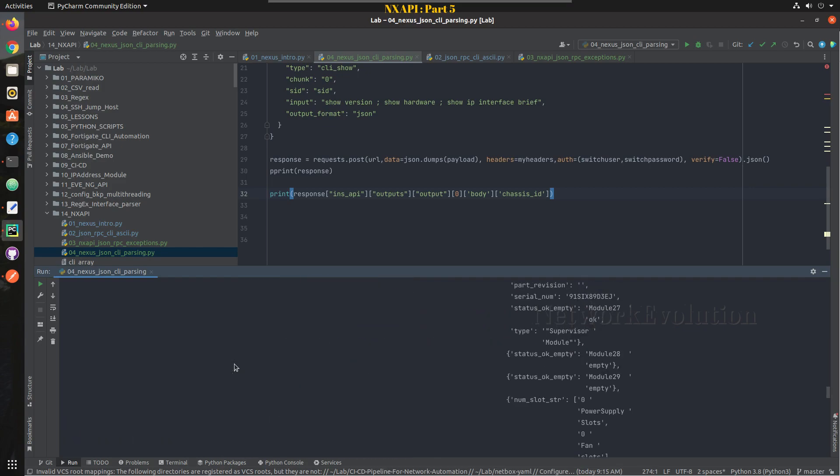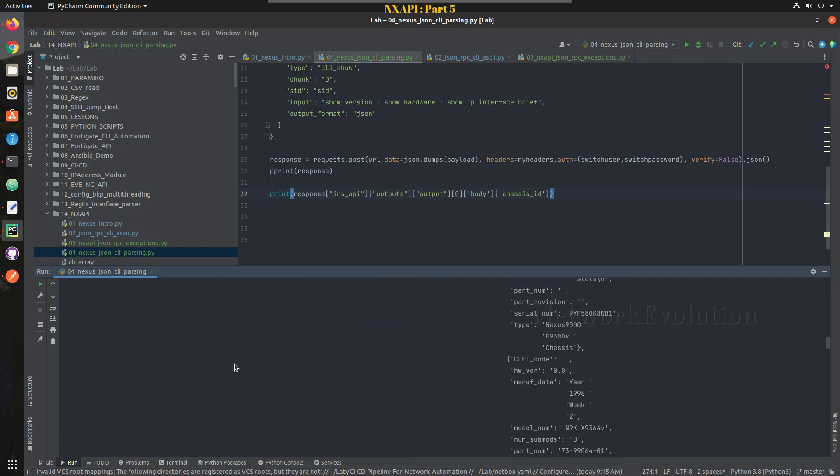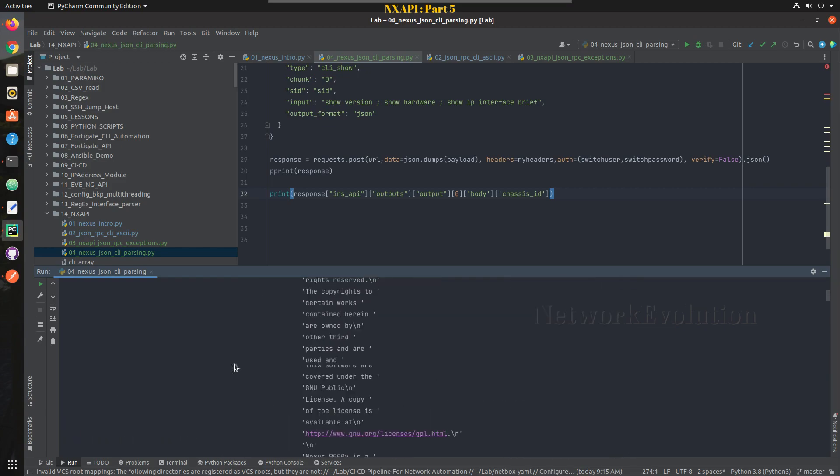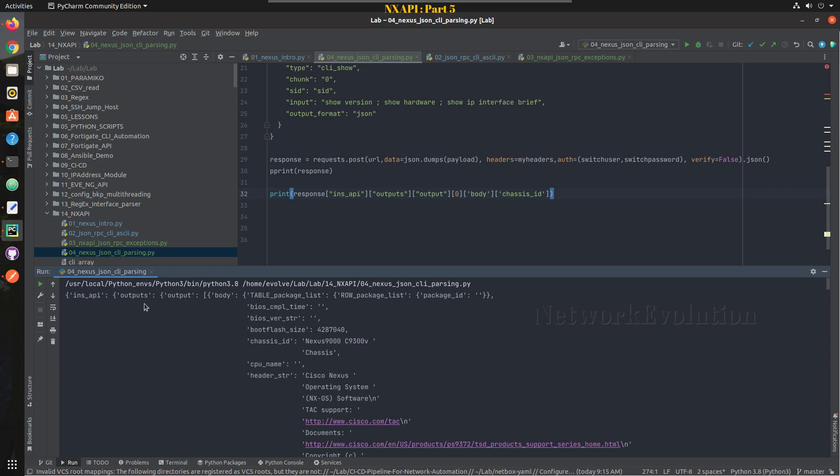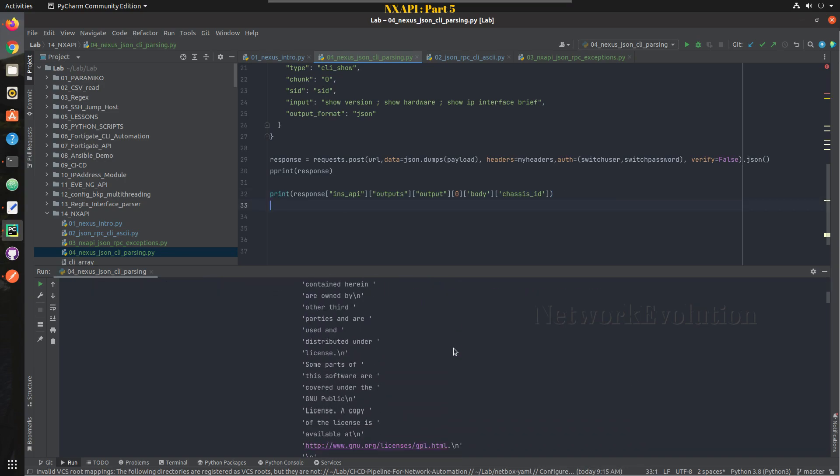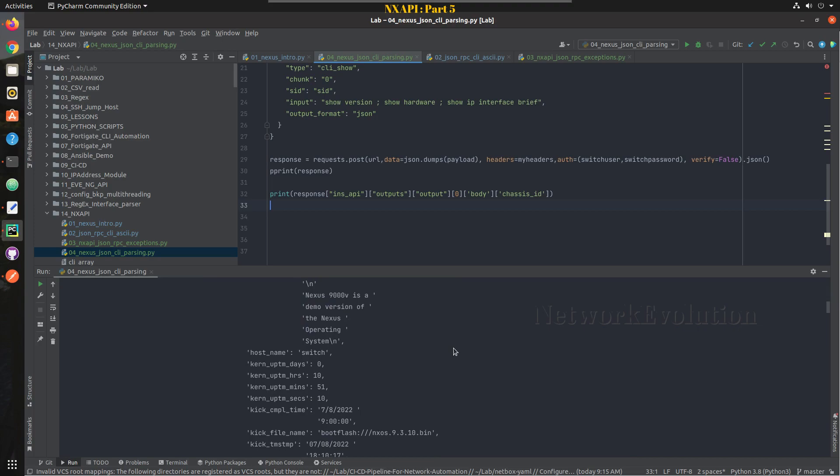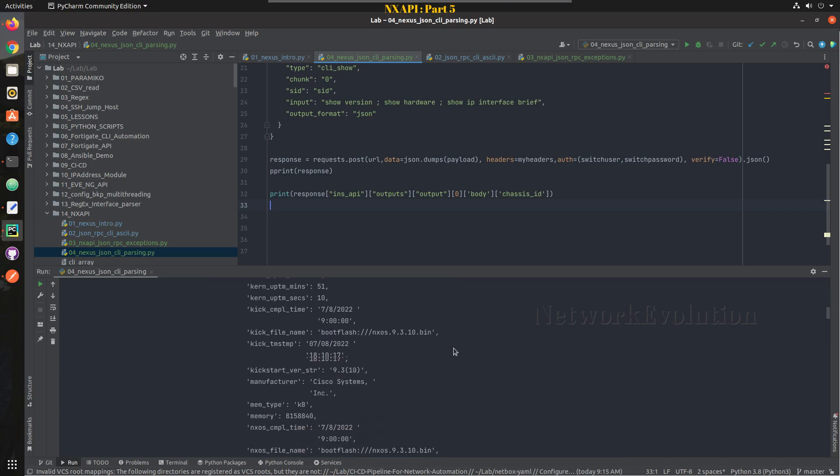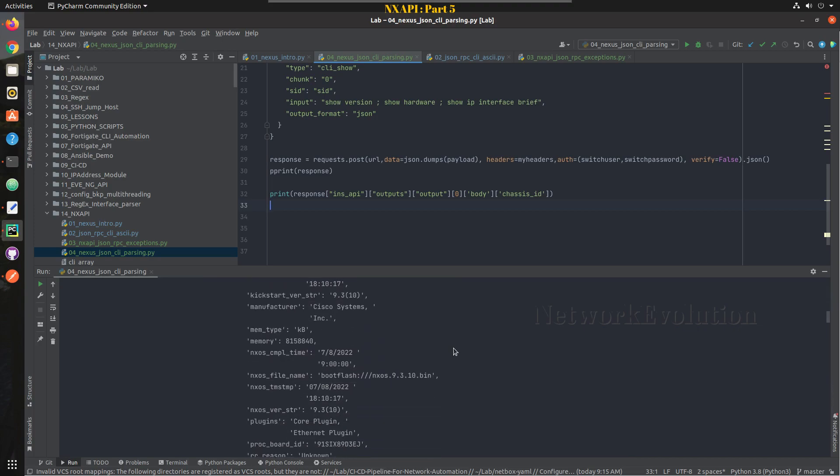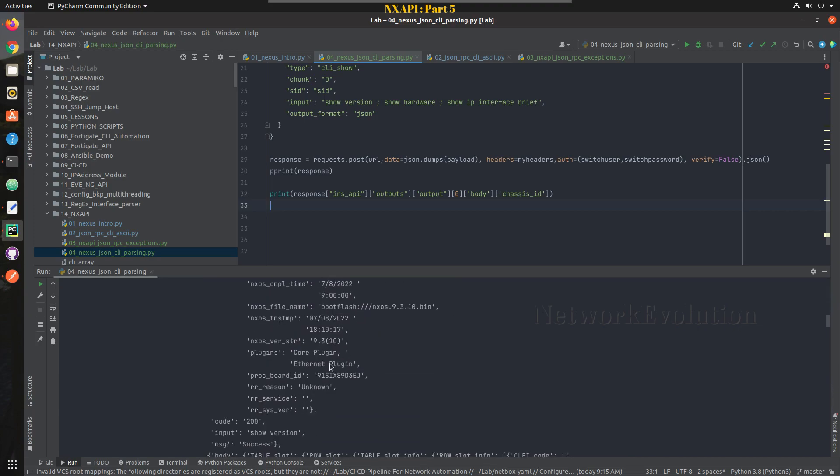So we will try running this again. So now we are getting chassis ID, so we are not doing any manual parsing, we are getting the data and from here we are able to just read this particular dictionary and to parse the data.